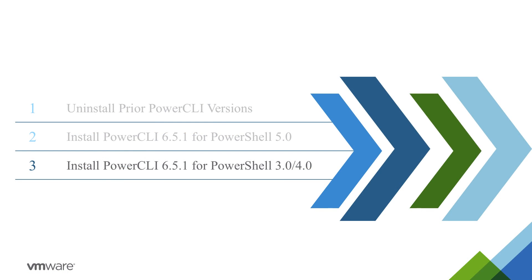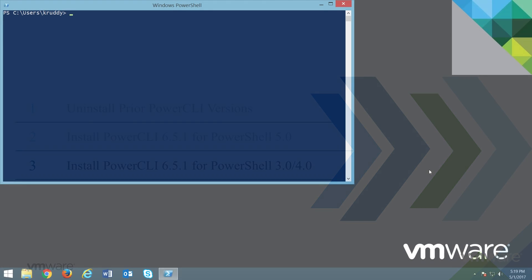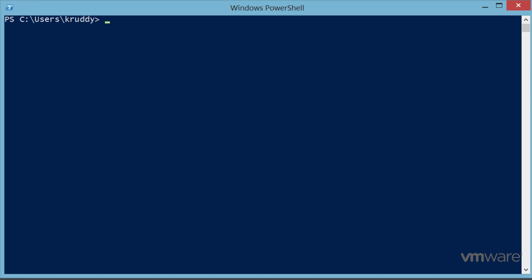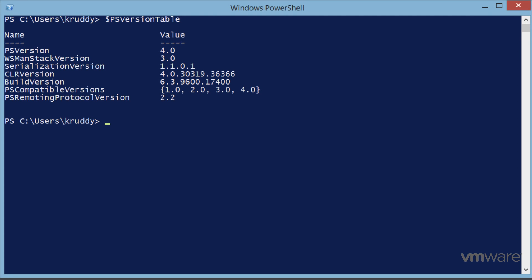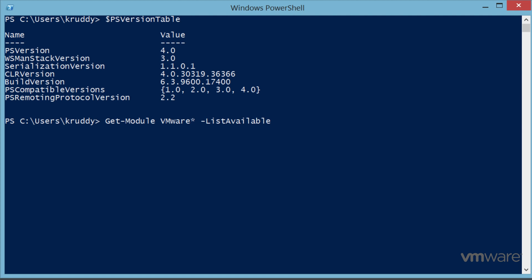So let's move on to the next section, using an older version of PowerShell to install PowerCLI. Again, we're going to verify the version by calling the $psVersionTable variable, where we can see that we're running PowerShell version 4. Checking to ensure that no prior versions of PowerCLI are found, run Get-Module VMware* -ListAvailable. Hopefully there should be no output. We will then attempt to use the Find-Module cmdlet specifying a name of VMware.PowerCLI. In this case, we receive an error, and we'll need to download and install PowerShell Get.